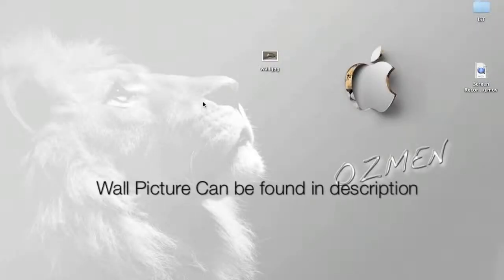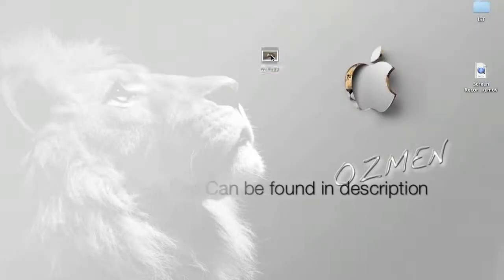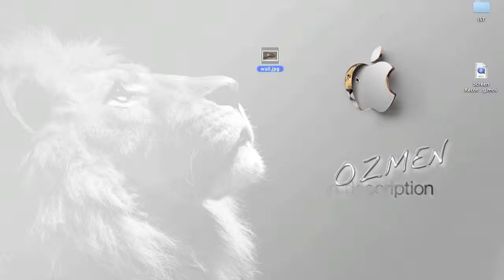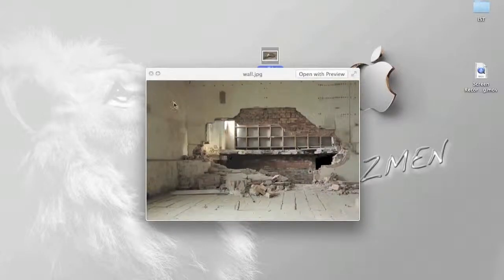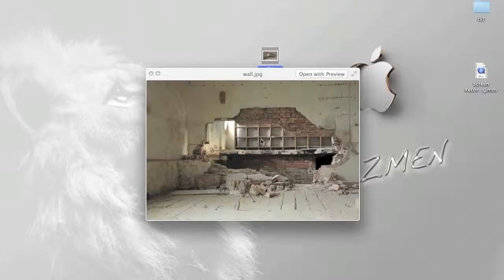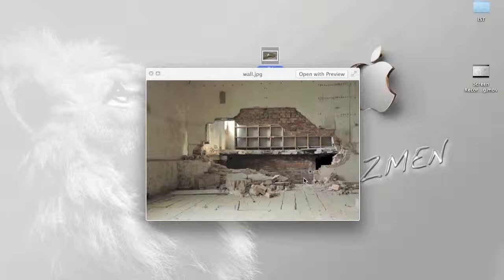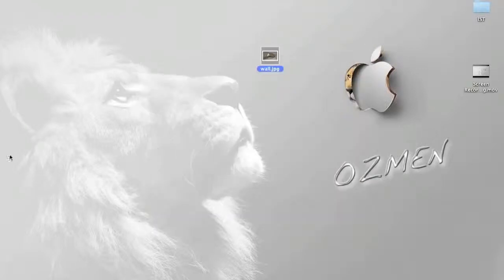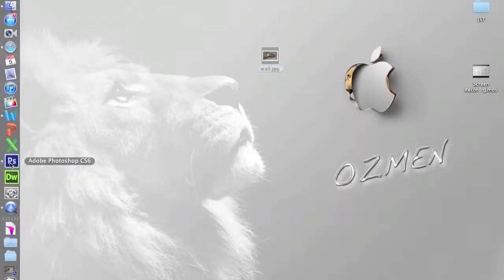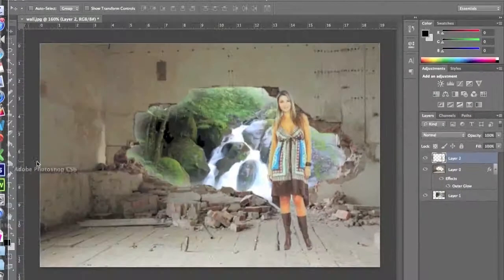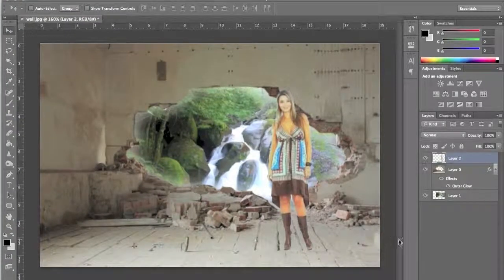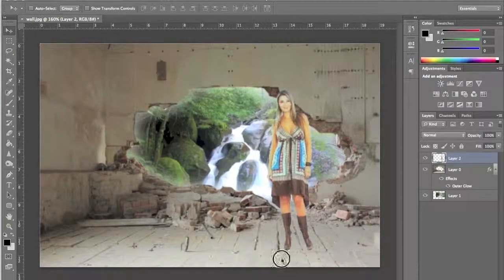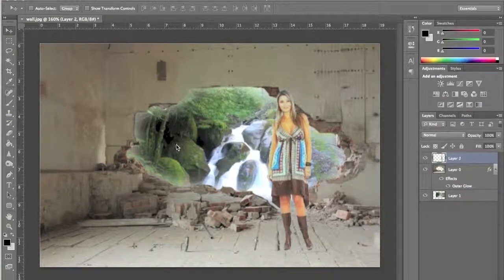Today, we're going to do a Photoshop tutorial. We're going to start with this picture, a wall picture. We're going to knock down this wall, put a different background in and then put someone inside the room. Let's have a look at the final product. This is what we will be creating and it's pretty simple.